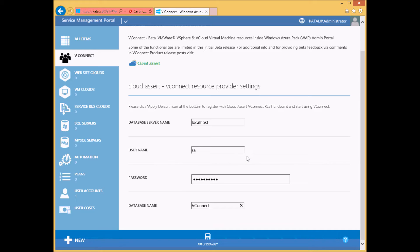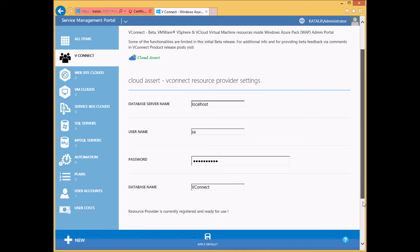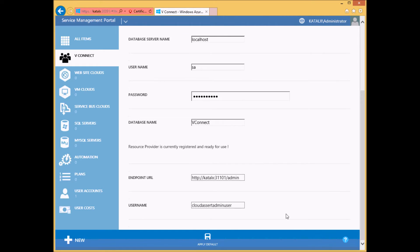Once you enter all the needed credentials, you can now click Apply Default. This will register vConnect resource provider with Windows Azure Pack and also creates the needed database schema. If everything goes well, you will see the text 'resource provider is currently registered and ready for use.' This concludes successfully registering vConnect and setting it up for further use.